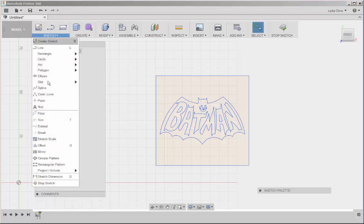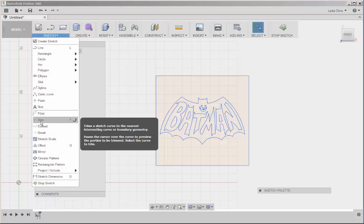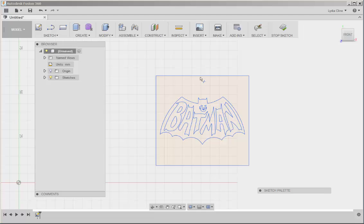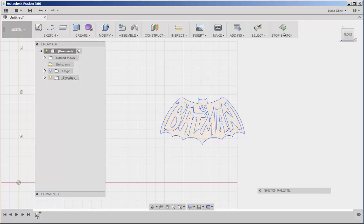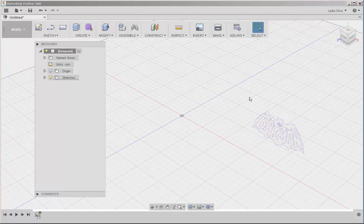Click on sketch, trim and click on any lines that you don't want. And then stop sketch.